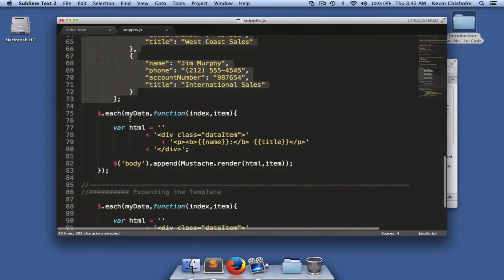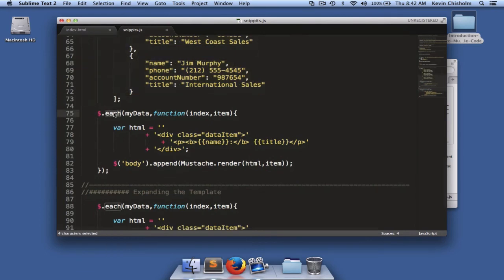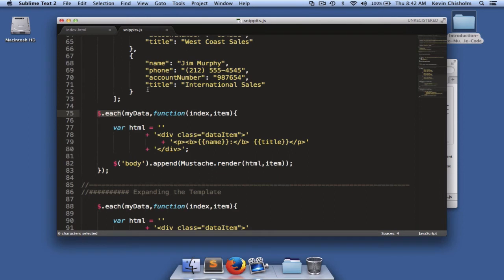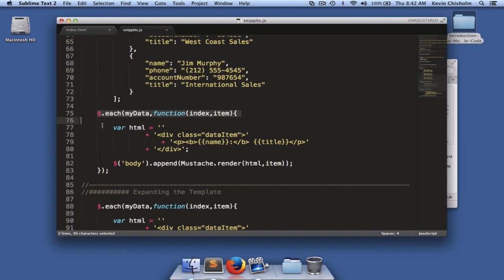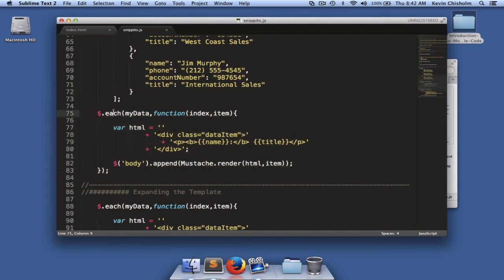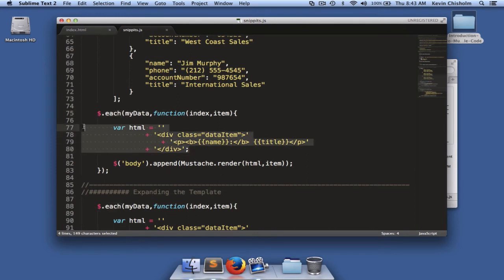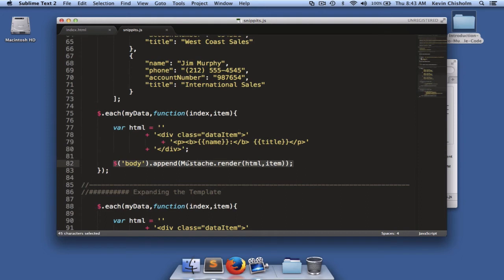Below that, we use something called the each method of jQuery. jQuery's each method is a terrific tool that allows you to iterate over data and do something to each piece in the data, or in this case, each object in the array. So inside of each iteration of the each method, I'm going to create an HTML template, and I'm going to use the append method to append that HTML to the body tag.